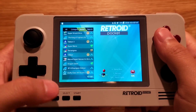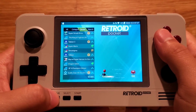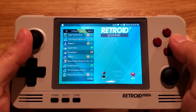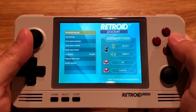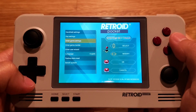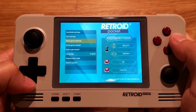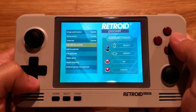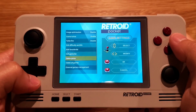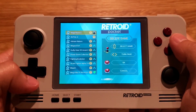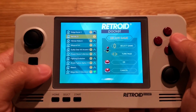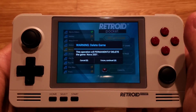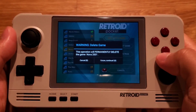To delete a game, hold down Home to access the settings, go to Enter Game Settings, go to Delete Game, find the game you want to delete, and press A to continue.